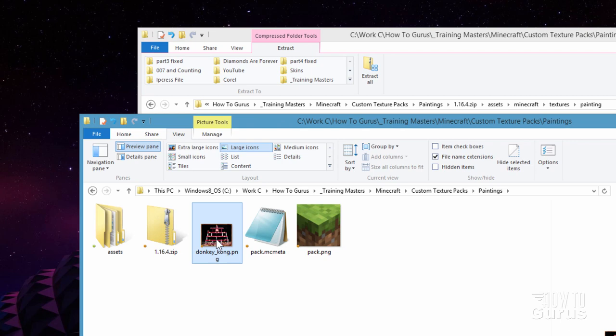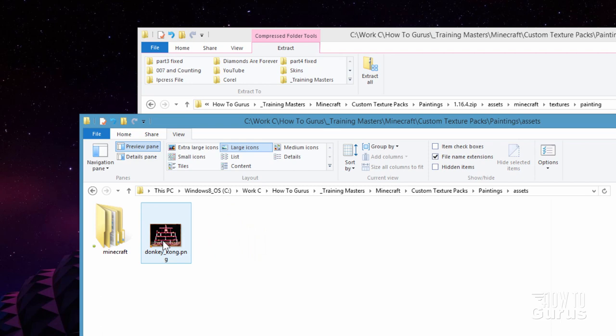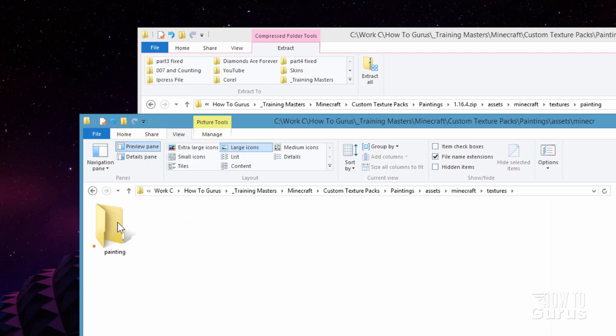And I need to get the Donkey Kong image into that Paintings folder. Easy enough. Just drag it over here. Let's go inside. Drag it into Minecraft. Go inside of that. Drag it into Textures. Go inside that. And then drag it into Painting. And double check. There we go. And that's all set. So, that part of this is done.